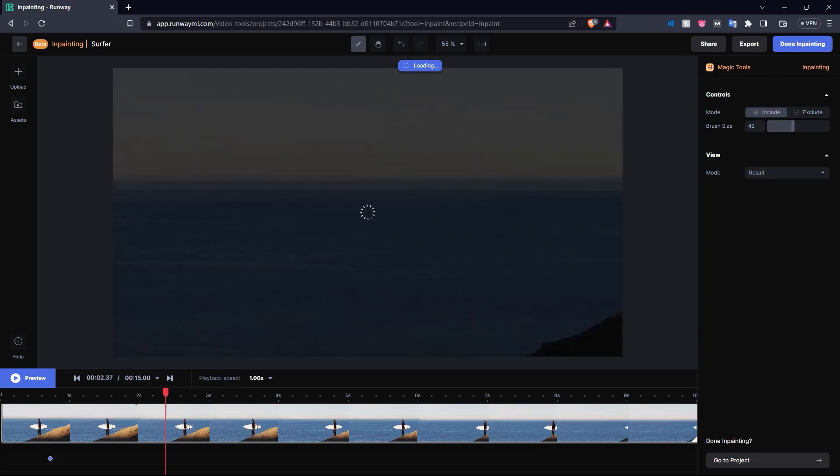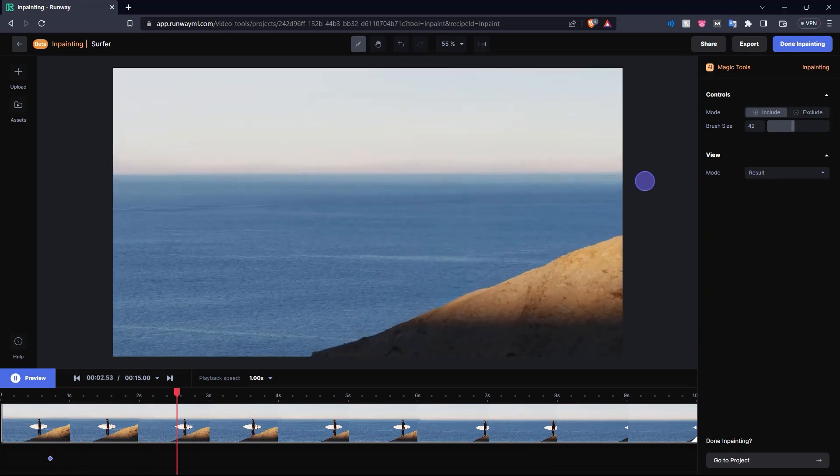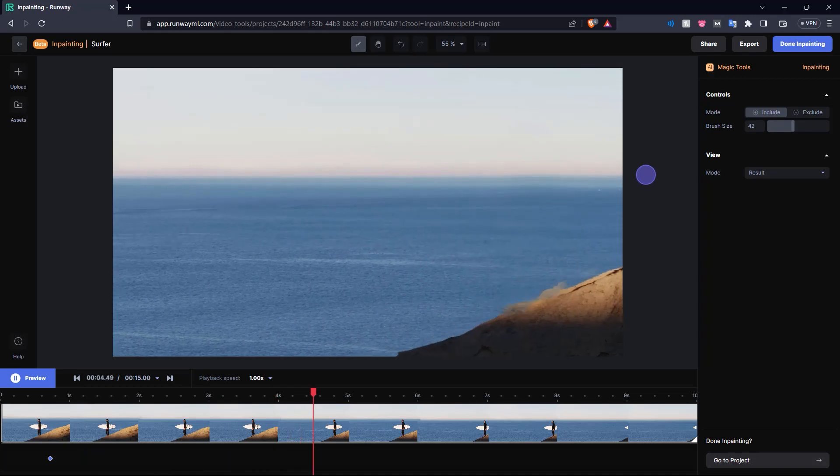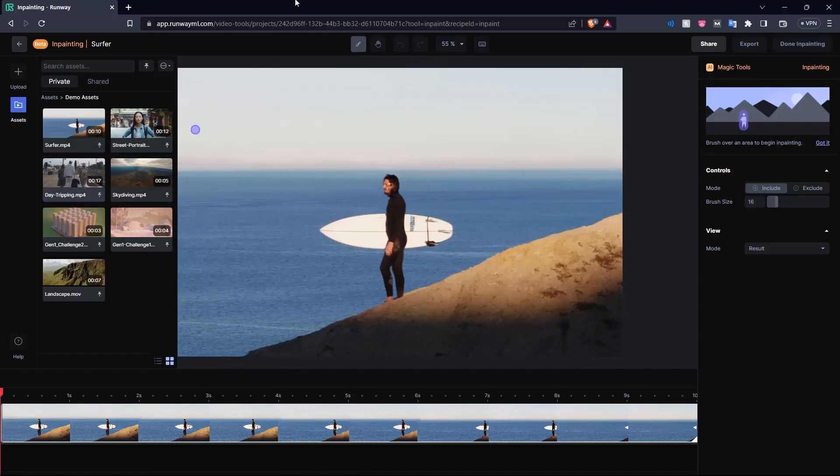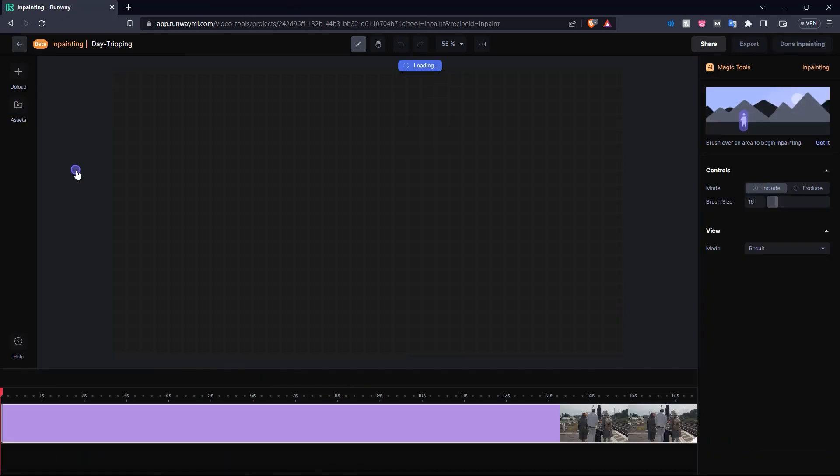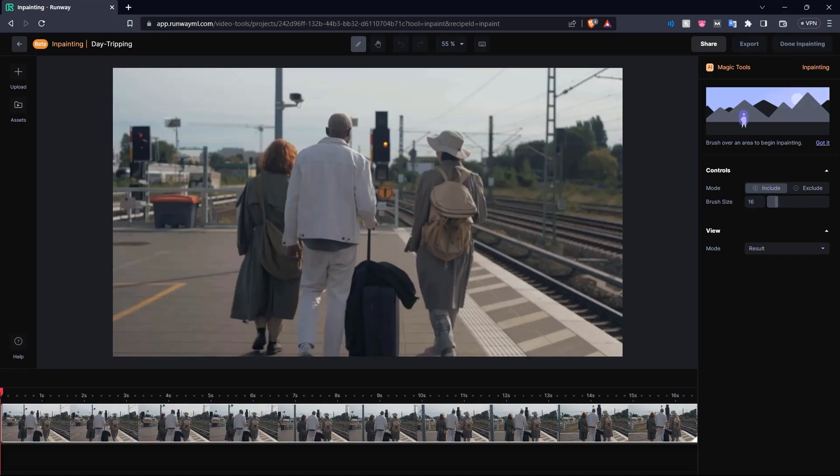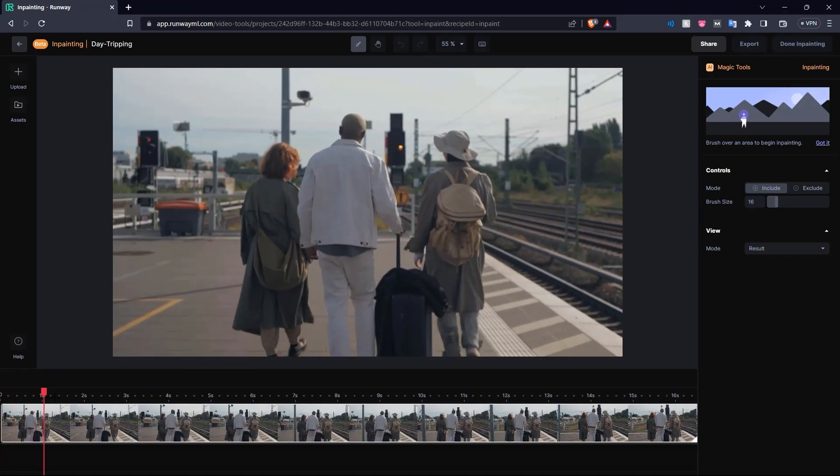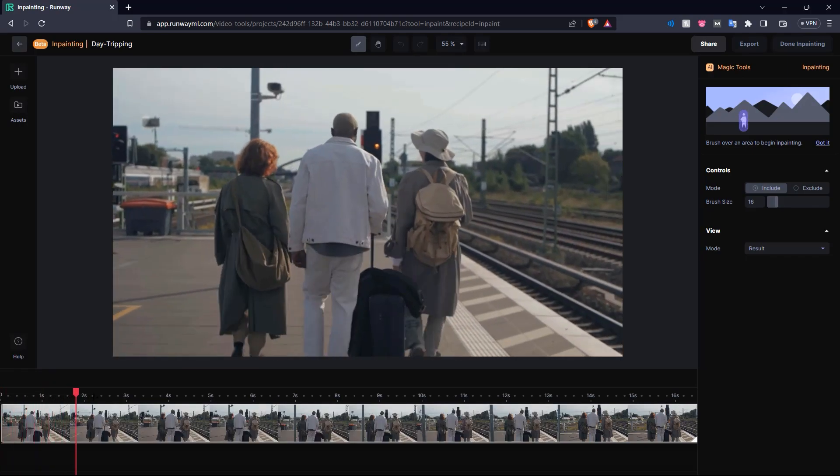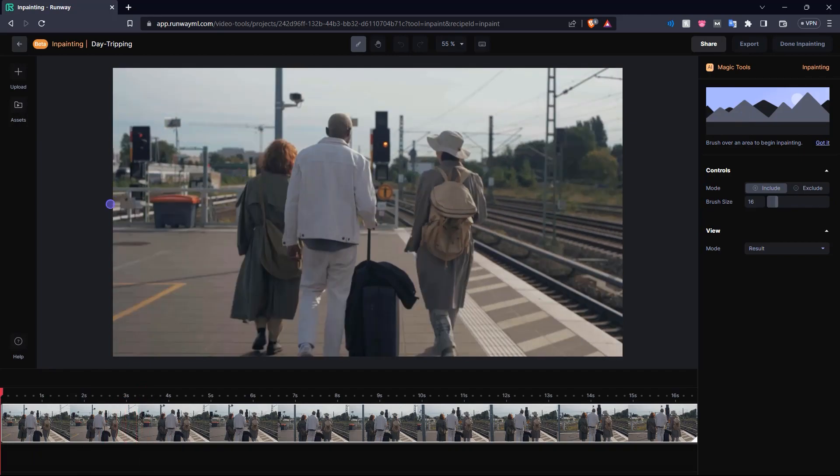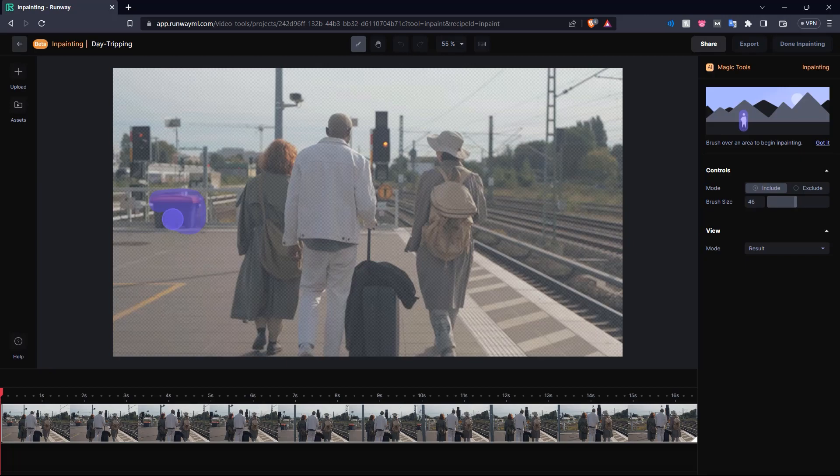So in this way, you can use this inpainting to remove complete elements from videos. There you go, it's like he was never there. Now for another example, let's choose this video over here called day tripping. And when we scroll through this video, we can see a few elements over here. So suppose you want to remove this little box thing over here. So let's increase the brush size a bit and just completely paint over it, and let go of the mouse button.